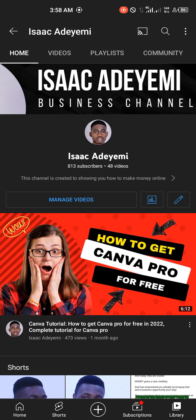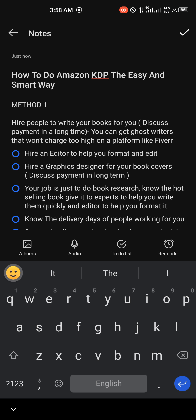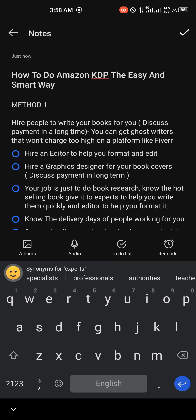Let me walk you through this simple process — if you understand it and implement it, you'll be able to do Amazon KDP and publish books the simple, easy, and smart way. The first method I'm going to share is the method of delegating tasks. Amazon KDP direct publishing comes with a lot of work, a lot of stress, and a lot of energy.